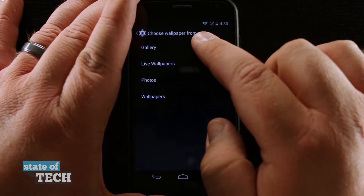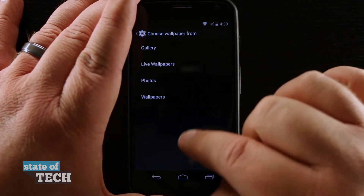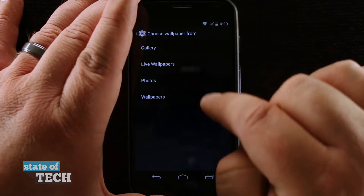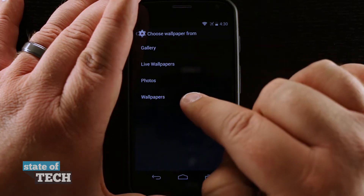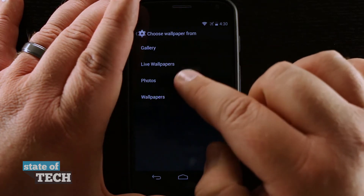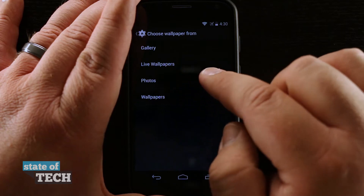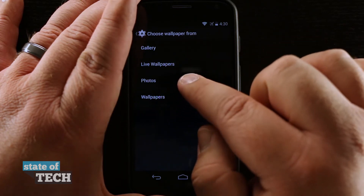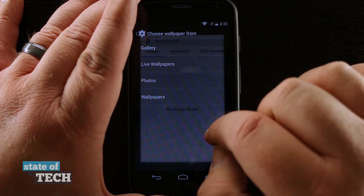Tapping on there we can choose from gallery, live wallpapers, photos, or wallpapers. Live wallpapers and wallpapers are all the default built-in ones, while gallery and photos are anything that we've taken.